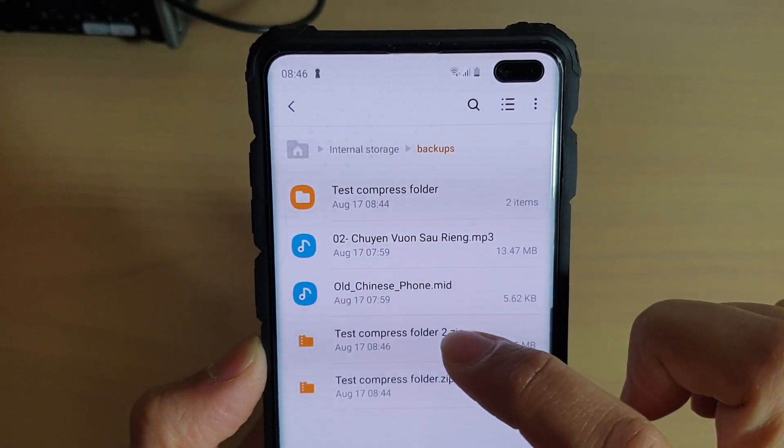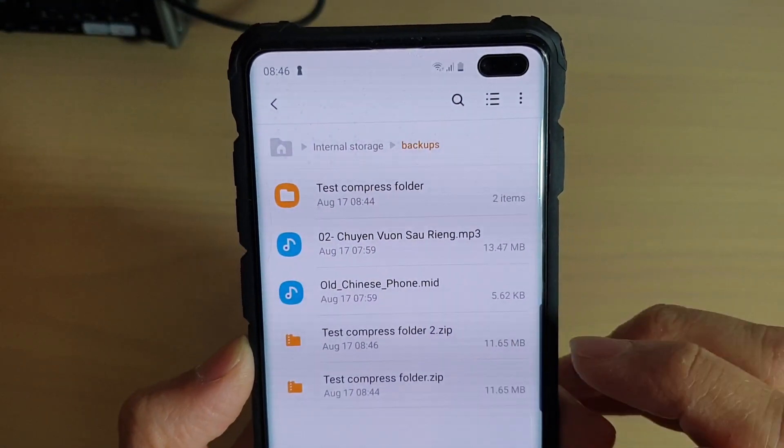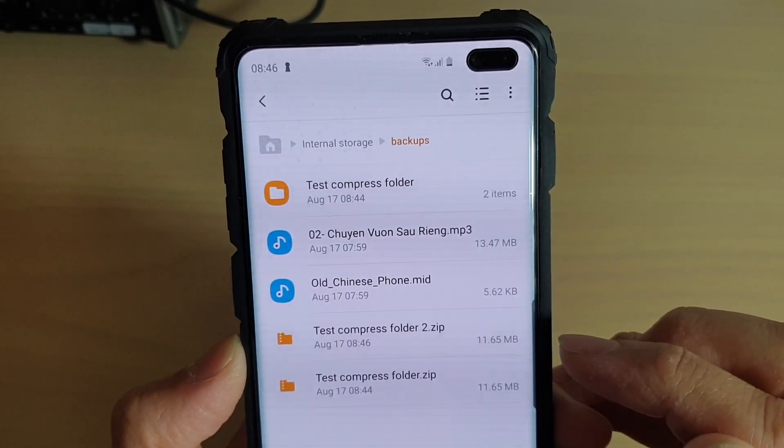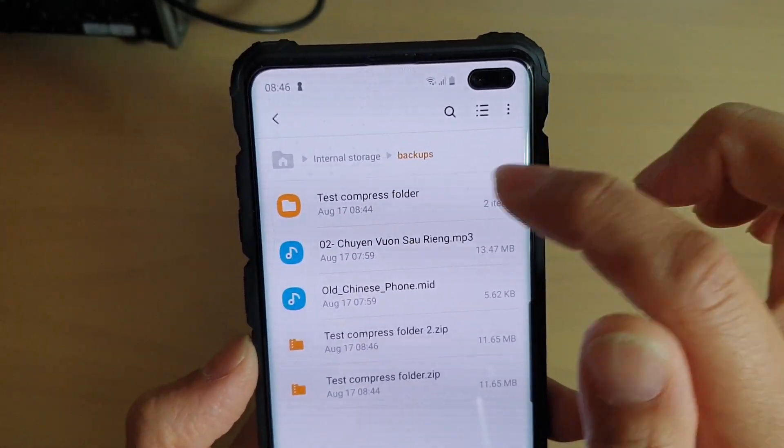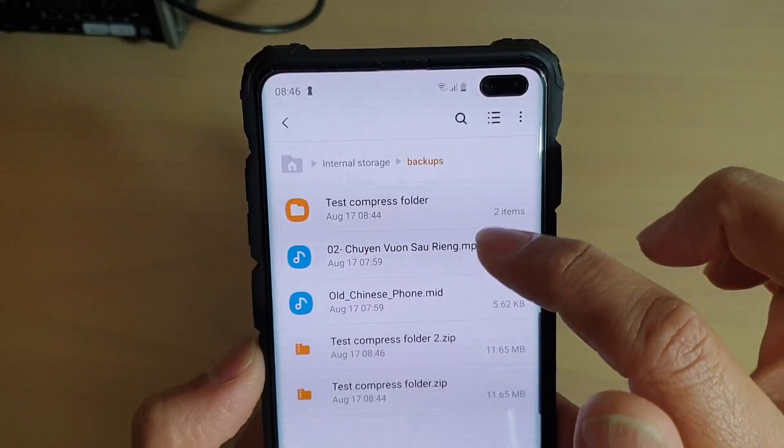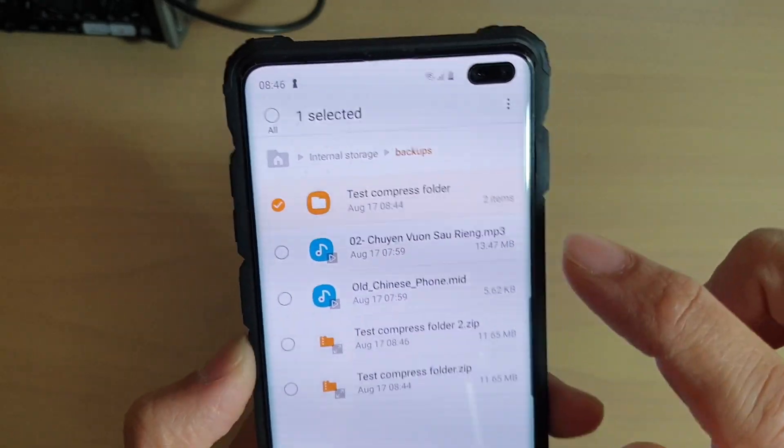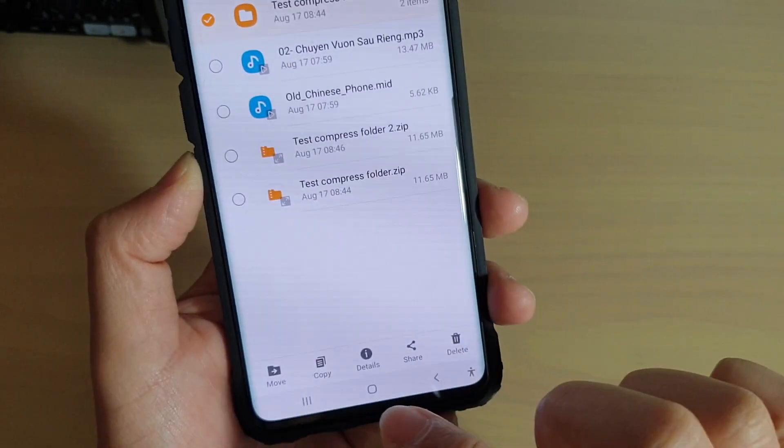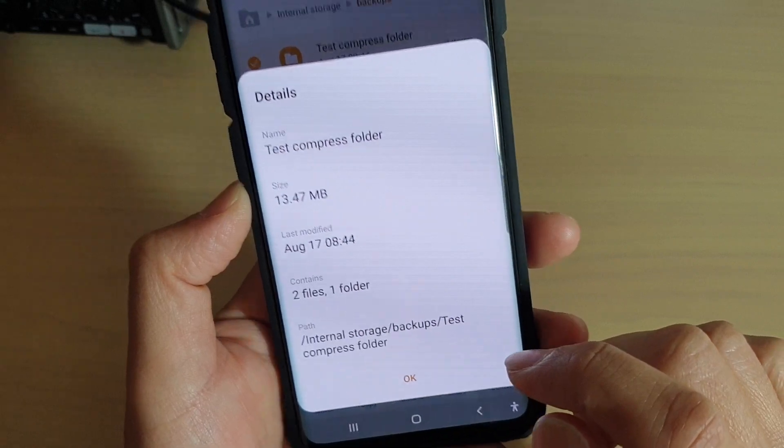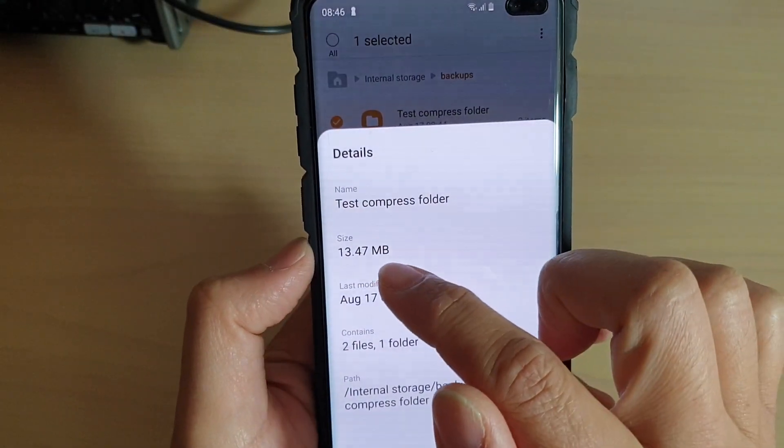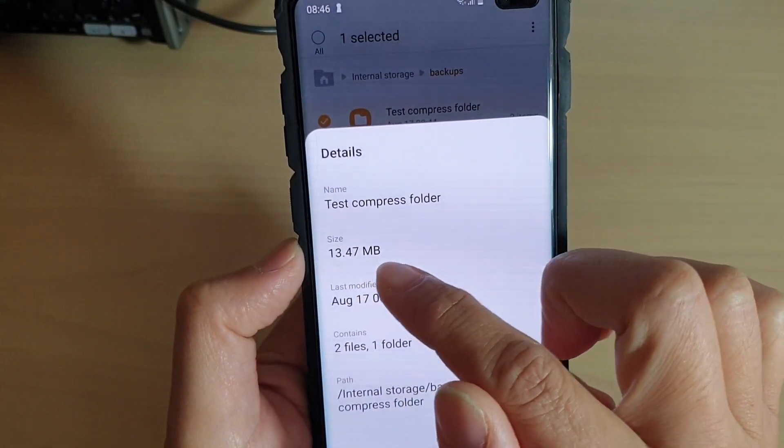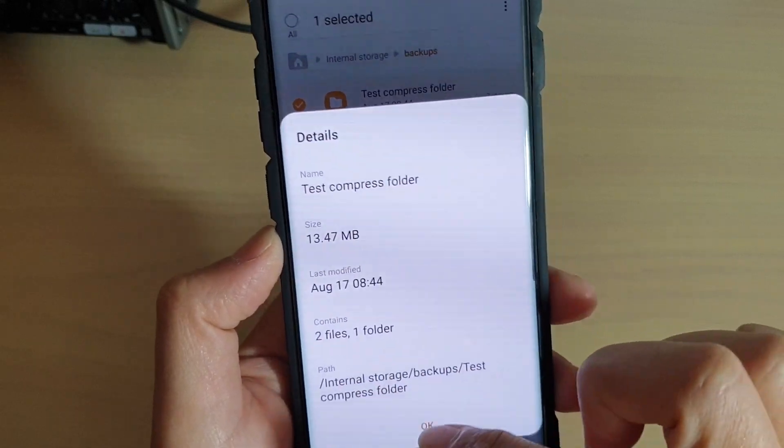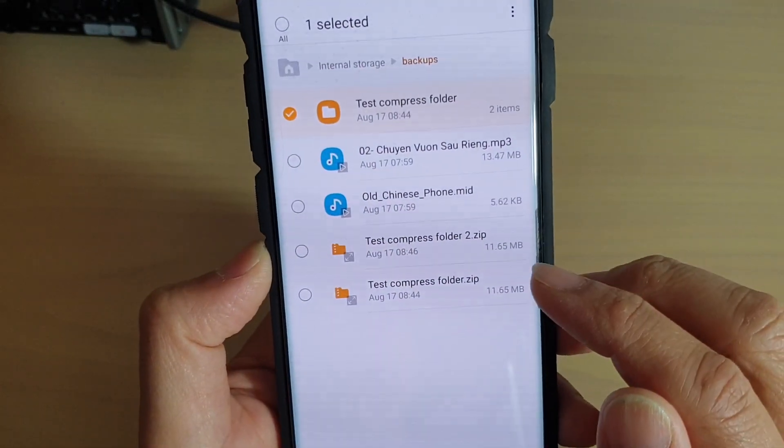Now you can see it's Test Compressed Folder 2. It is 11.65 megabytes. I want to see how much it has compressed down to, so I'm going to select that folder and tap on details. Here you can see the files are 13.47 megabytes. The folder has two files and that has compressed down to 11.65.